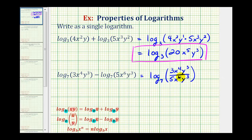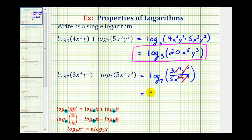We have combined this into a single log, but we do want to simplify this fraction as much as possible. Notice we have y to the third over y to the third — that simplifies to one. And then we have x to the fourth over x to the sixth. Notice there are two more factors of x in the denominator, so the x to the fourth simplifies out and x to the sixth simplifies to x to the second. The three fifths does not simplify, so this would be log base seven of three over five x squared.